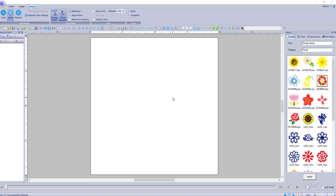Hey everybody and welcome back to PE Design 10. My name is Sue and I am from OML Embroidery and today we're going to talk about how we see things, different ways to see different things in PE Design 10.